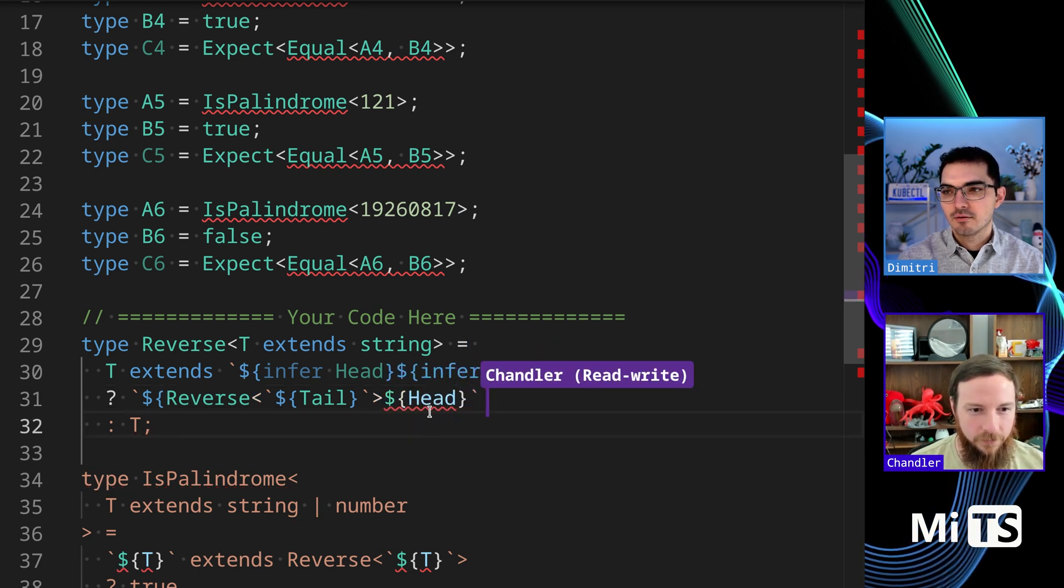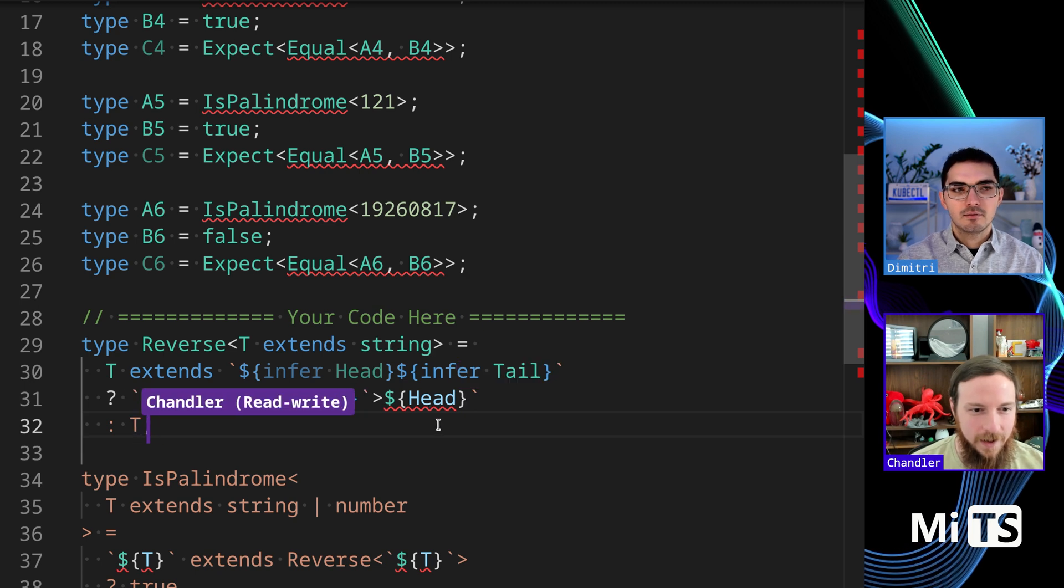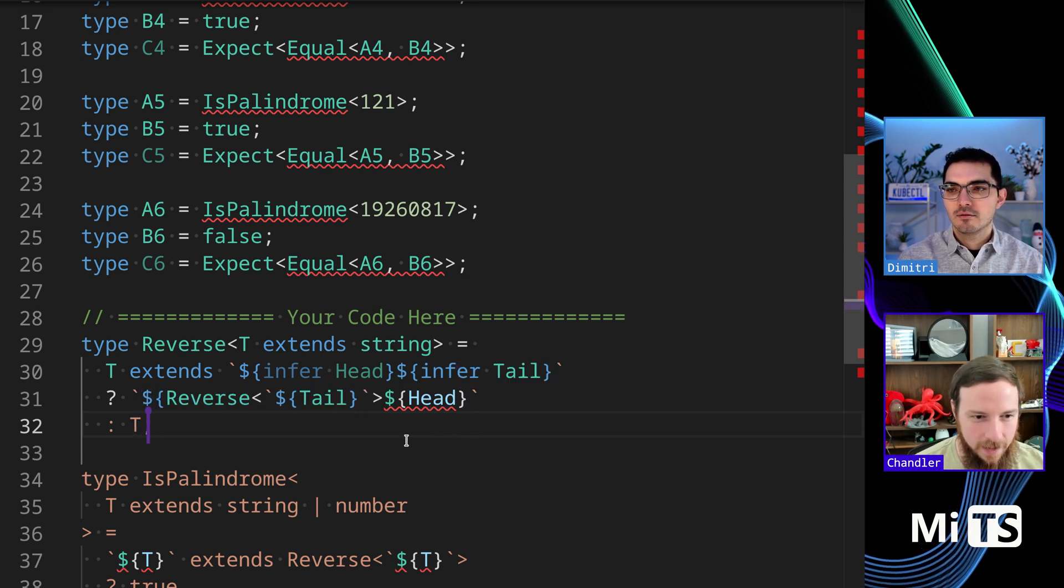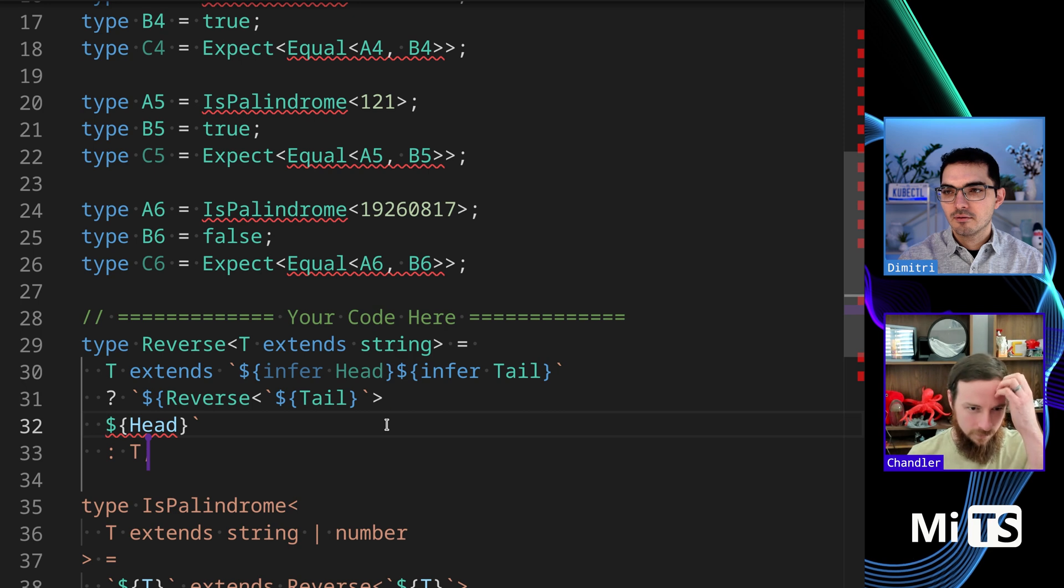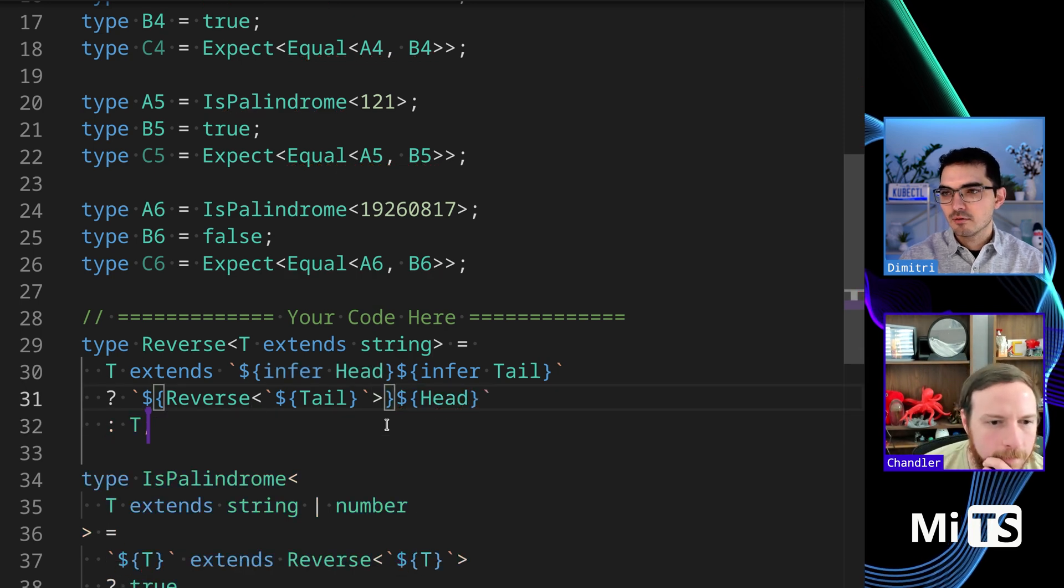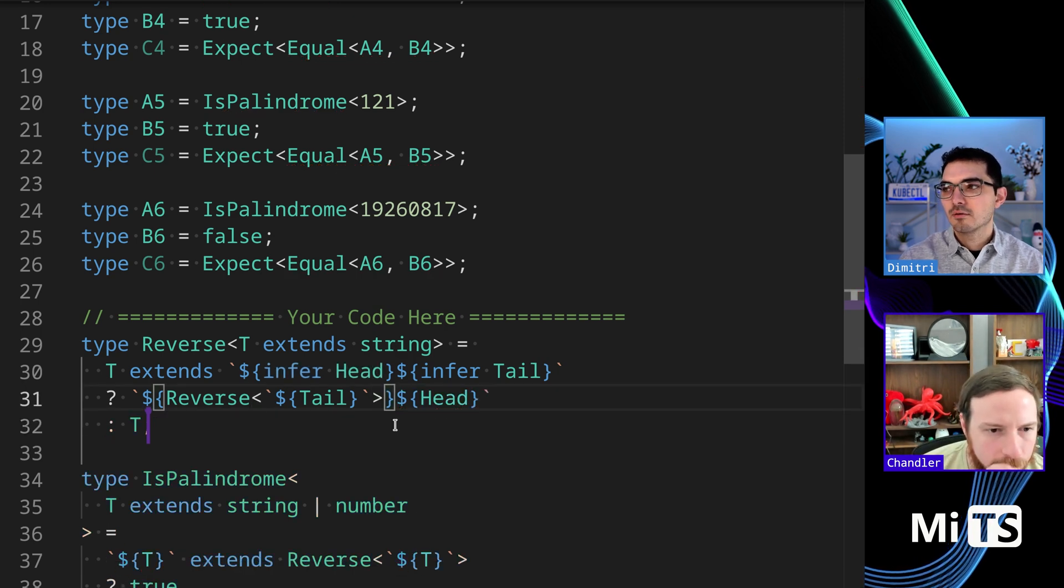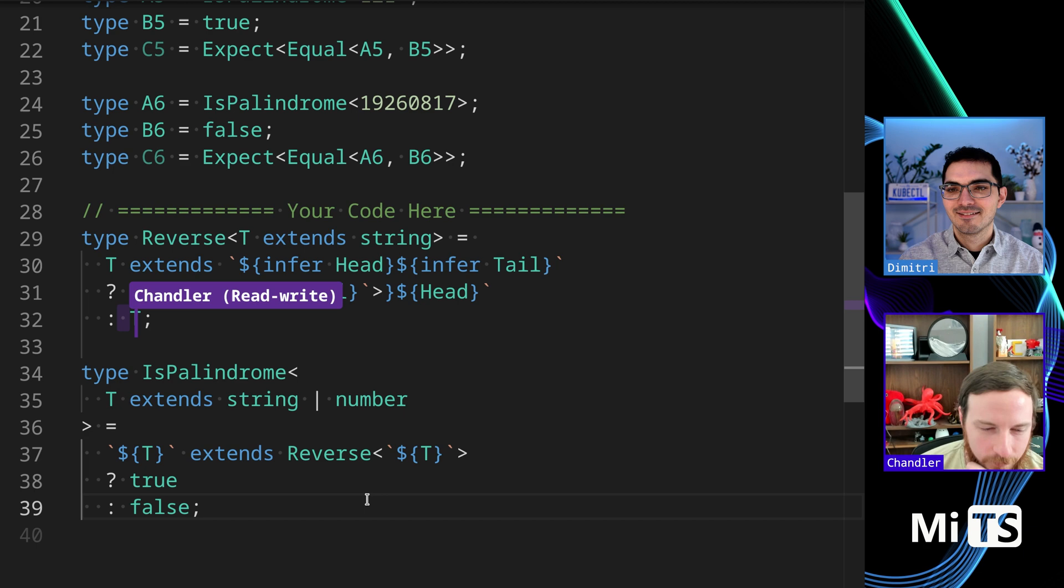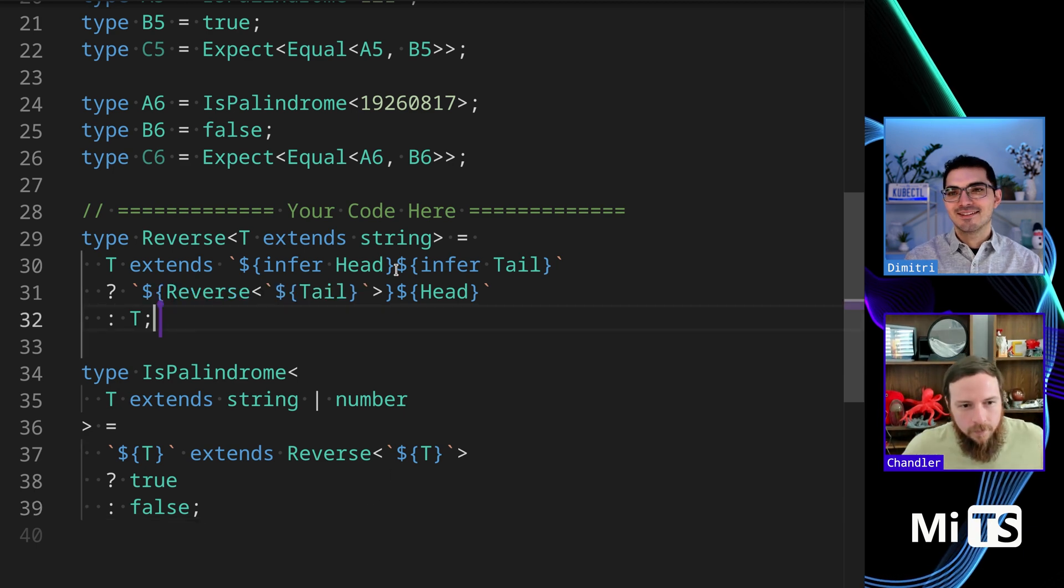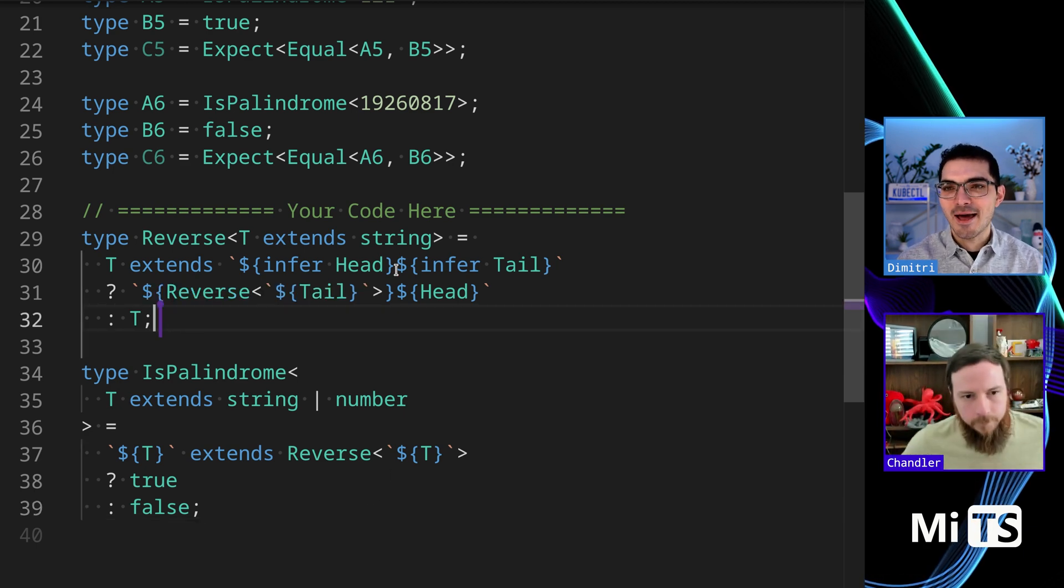I see what you're saying. You got it. And then at the end we have head but we'll continue reversing the rest of tail and appending head. And then down here we only have T because it's only one character. Yeah, you can't reverse one character. Perfect. Yeah, you got it. They all pass.